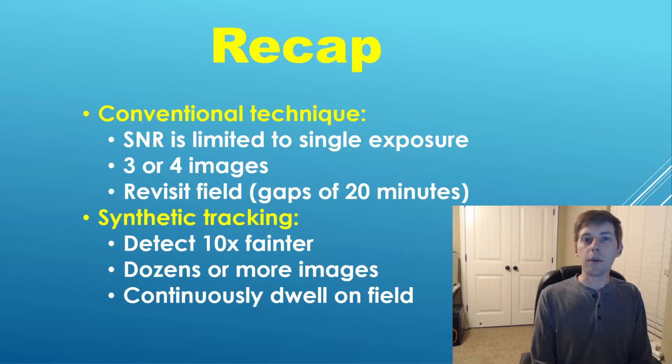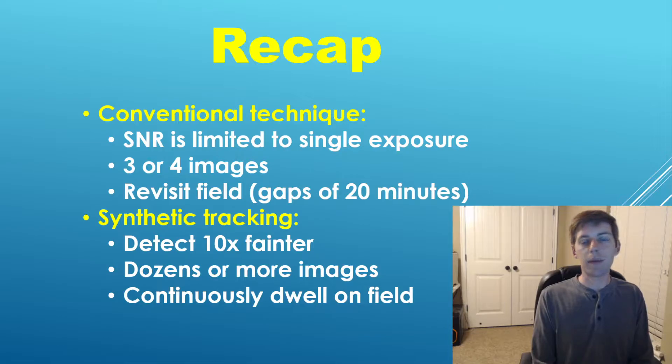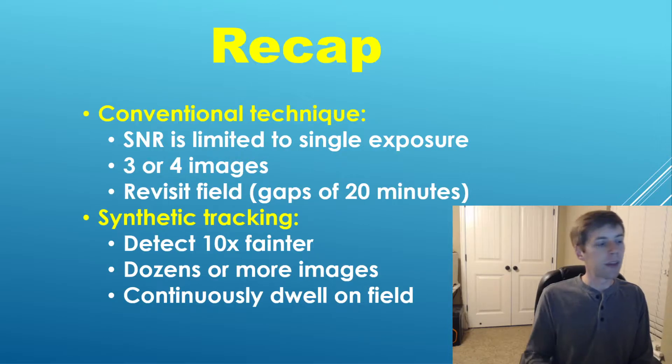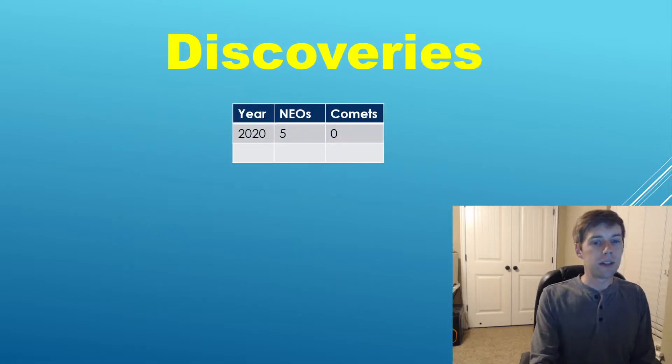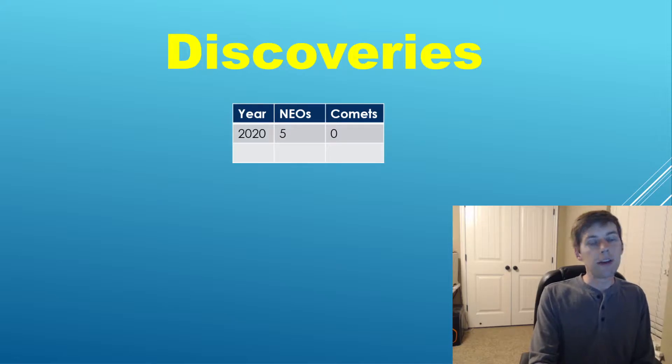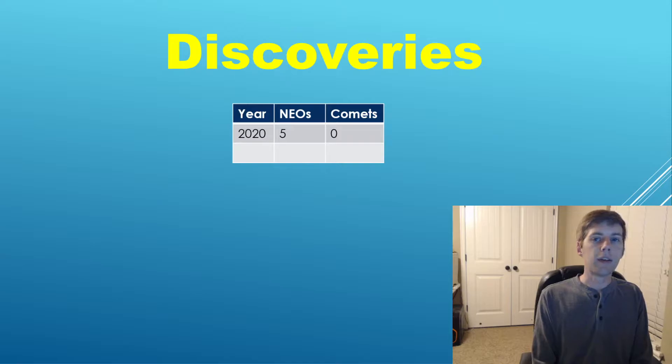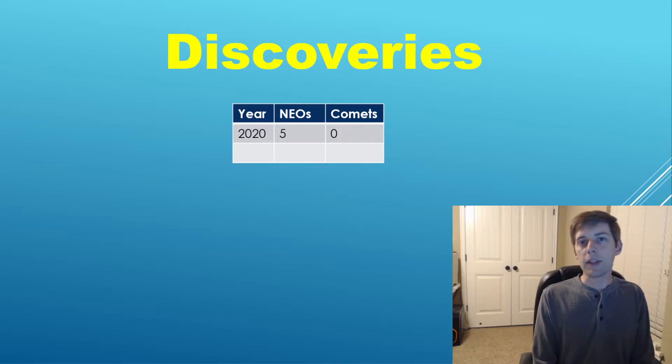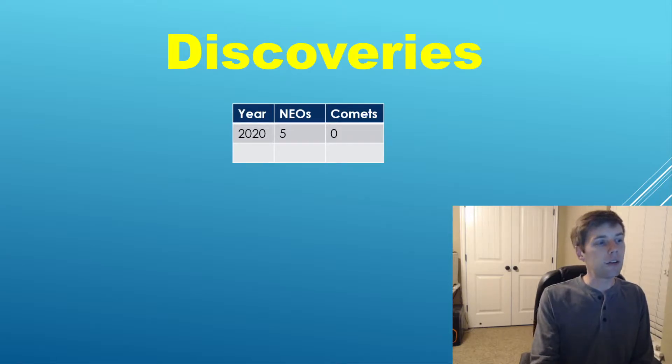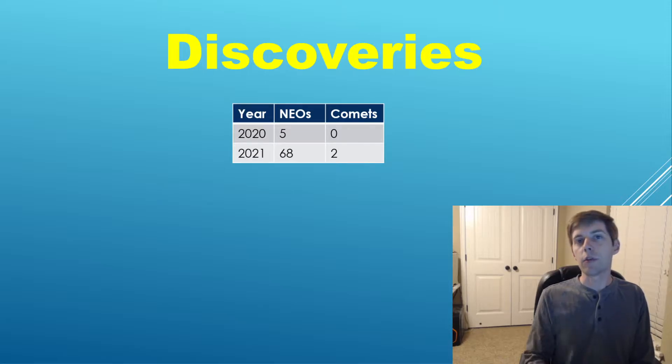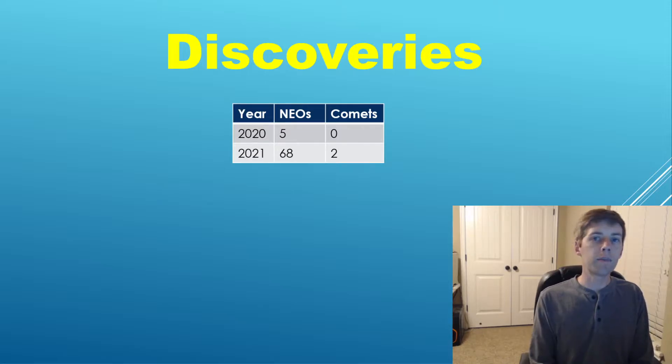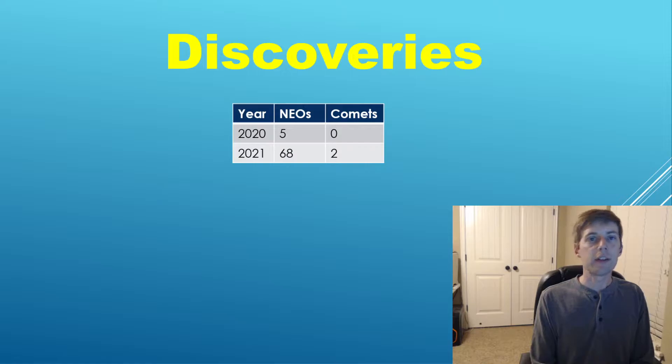This is a very computationally intensive process, but thankfully due to modern GPU hardware it has now recently become a viable technique. In the year 2020, there were five near-earth objects discovered with this technique using the Tycho software.